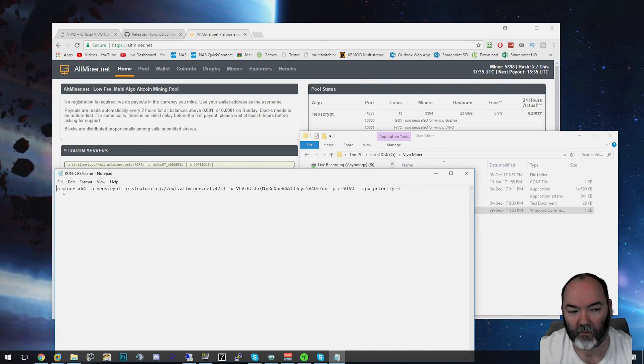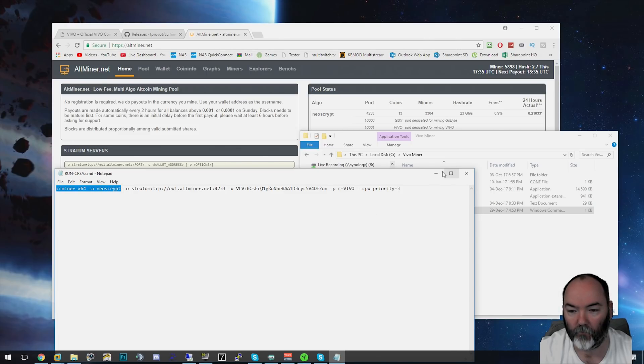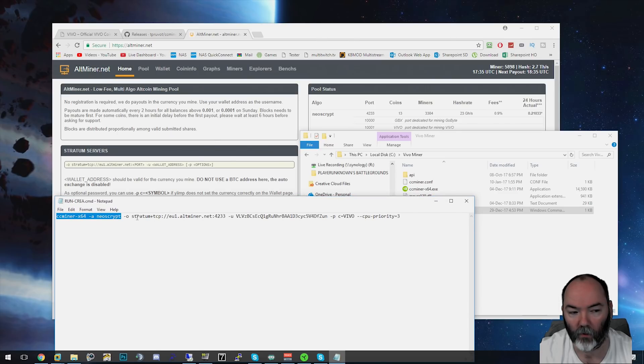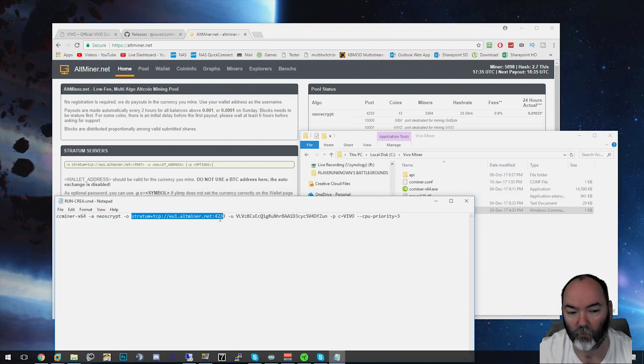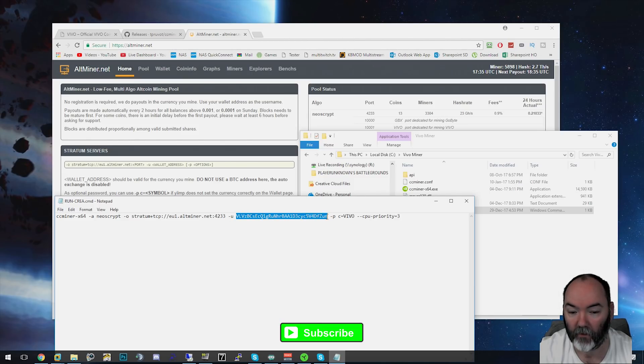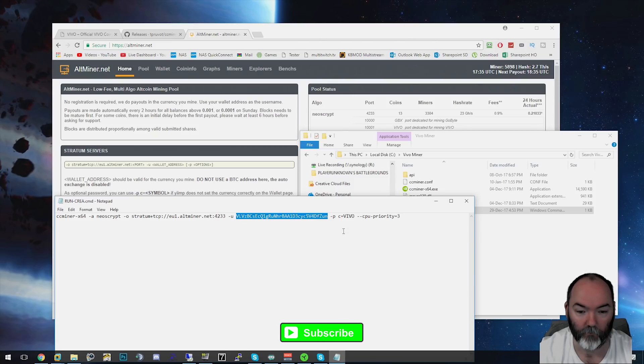Everything else stays the same. You have CC miner which is your path, which is already in the same folder as you can see here. This is the executable. It's going to run your pool mining pool, which is alt miner. The port number is 4233. It uses your key that you took from your mining wallet, so paste that in.